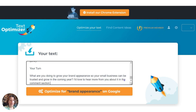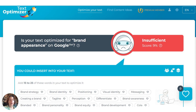Next, you add in your text — the text that you're going to put into your content — so that it can be optimized. And you get a score. As you can see, it was insufficient. They give you hundreds of words to choose from, and they recommend 15 to 25 that you add to your text to optimize it.